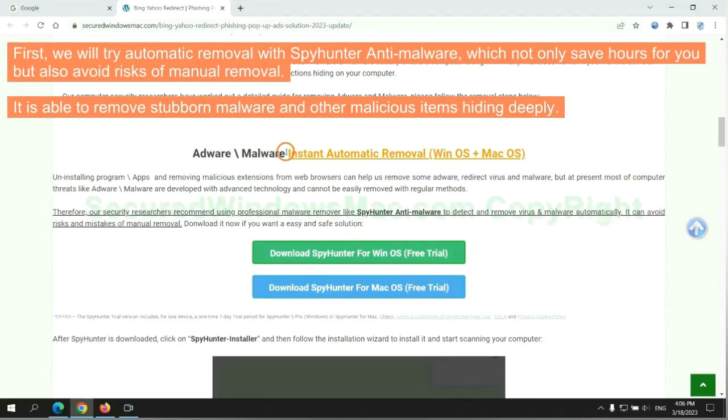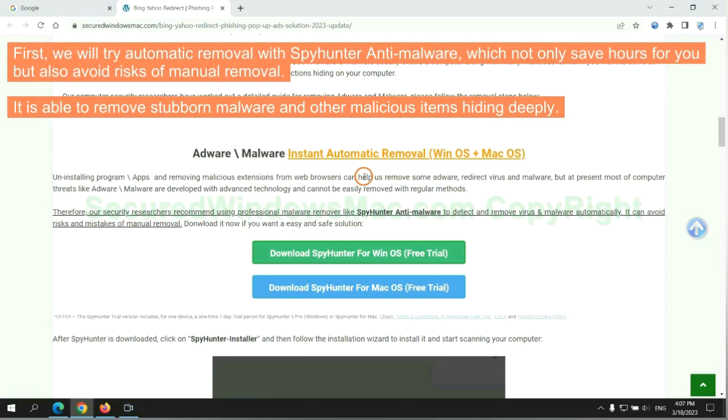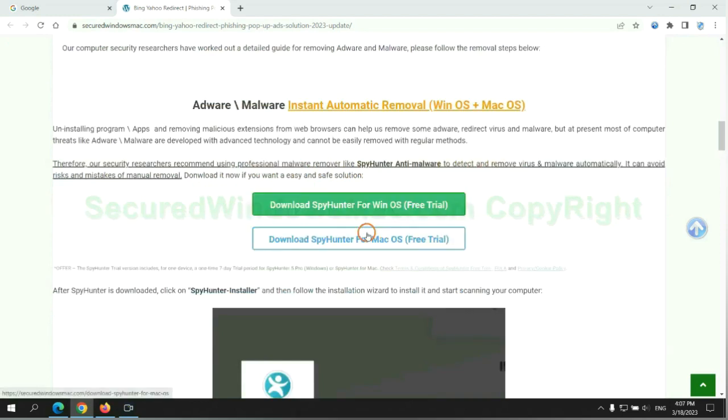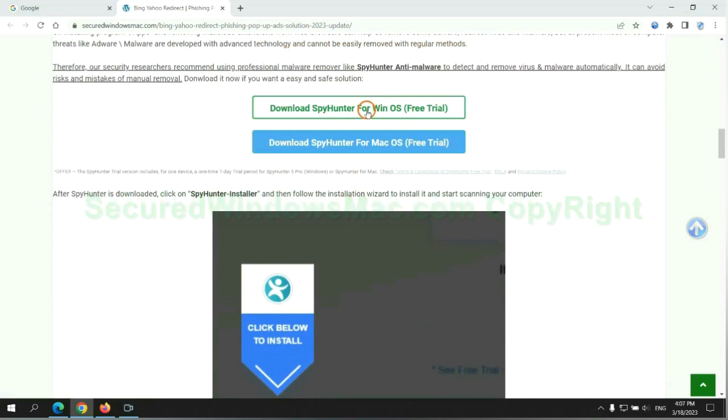First, we will try automatic removal with SpyHunter anti-malware, which not only saves hours for you but also avoids risks of manual removal. It is able to remove stubborn malware and other malicious items hiding deeply. Click the button here to download SpyHunter for Windows or Mac.